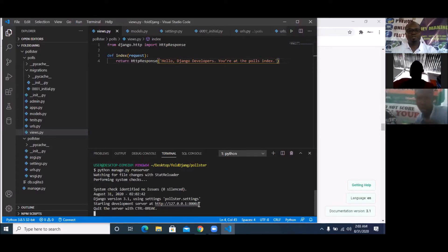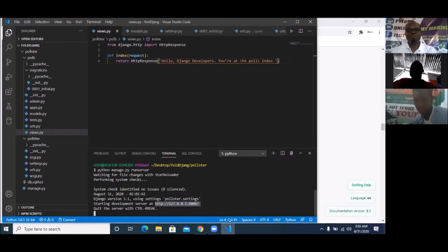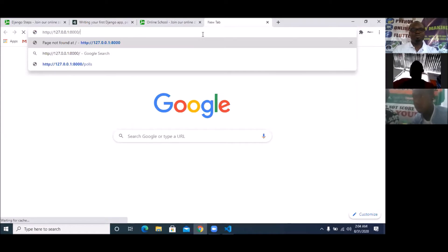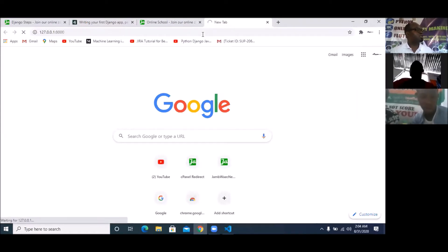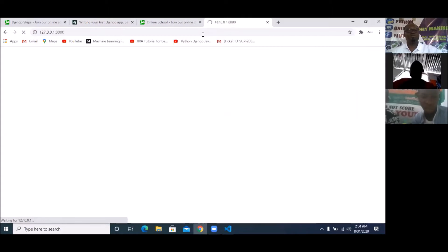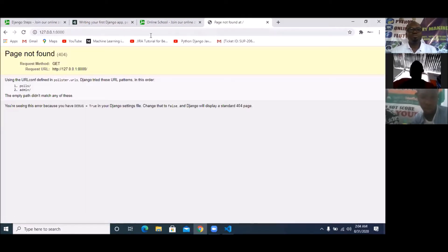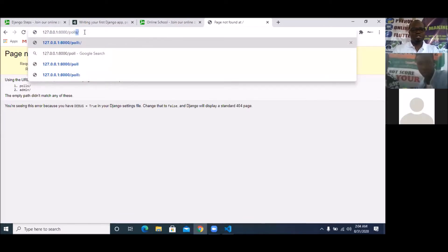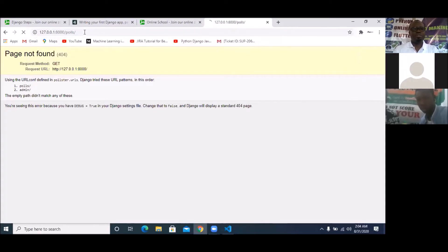You can see that the server is running now. I'm going to copy the address where the server is running. If Control+Click isn't working for you, simply copy it, go to a new tab, paste it there, and press Enter. I'm going to navigate to slash post.